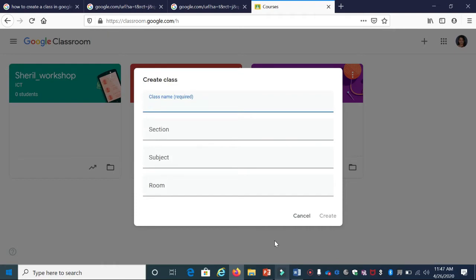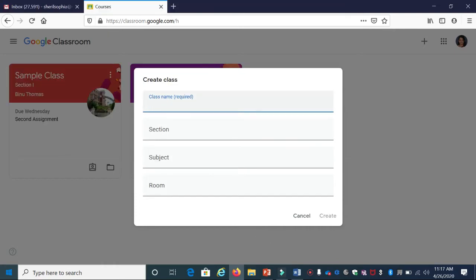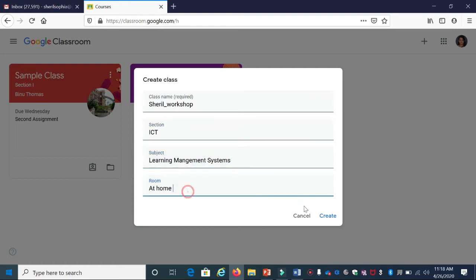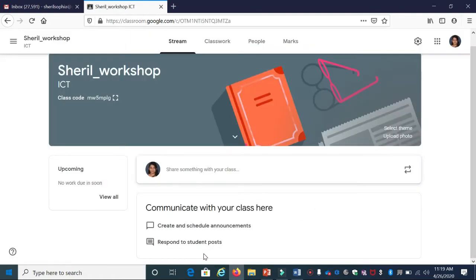Next, enter the details of your class. For now, I'm entering: Class name - Sheril Workshop, Section - ICT, Subject - Learning Management Systems, and Room - at home. Then click Create. This is how your page will look.